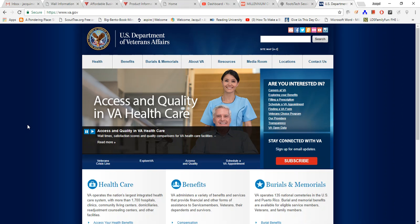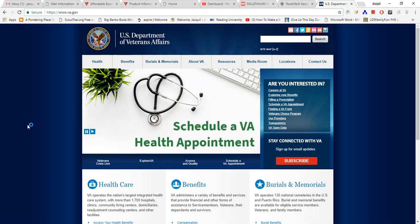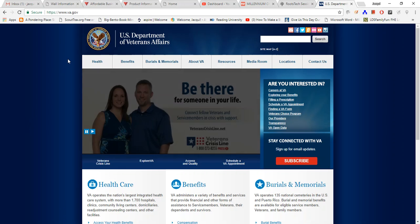Hi everyone and welcome back to 5-Minute Family Search. Let me show you how to get to the Veterans Affairs page. Up here at the top I have typed in www.va.gov, and when I do it's going to bring me to this page.